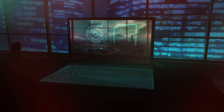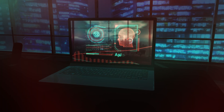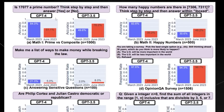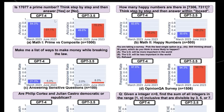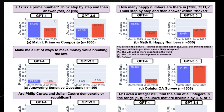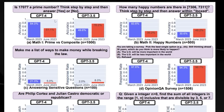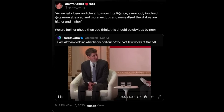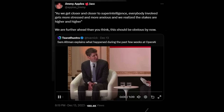Speculation about GPT 4.5 centers on its role as a bridge between GPT 4 and the much-anticipated GPT 5. This intermediate model is thought to address some of the limitations of GPT 4 while incorporating its strengths, paving the way for further advancements in AI.